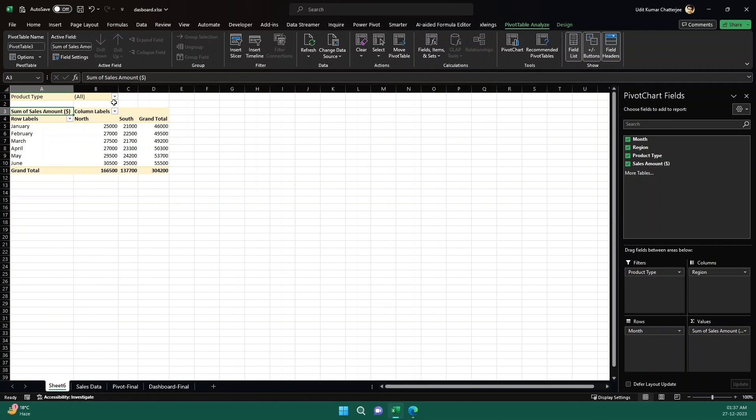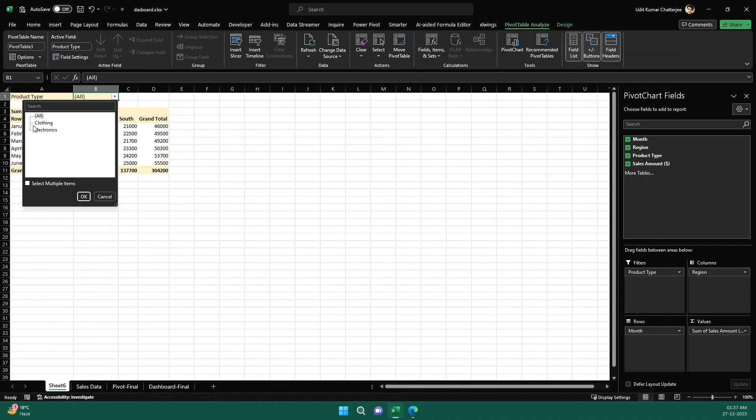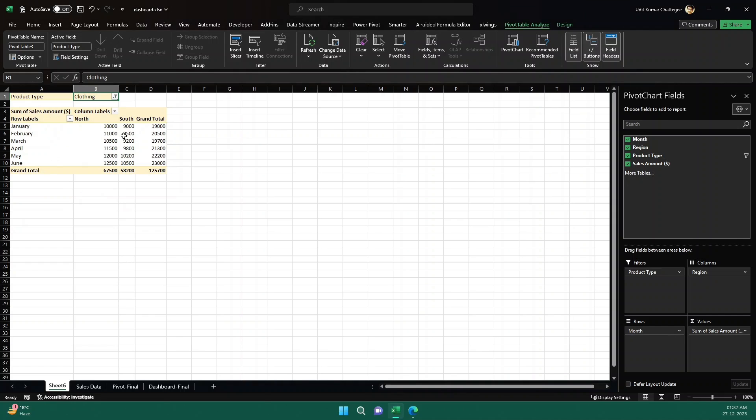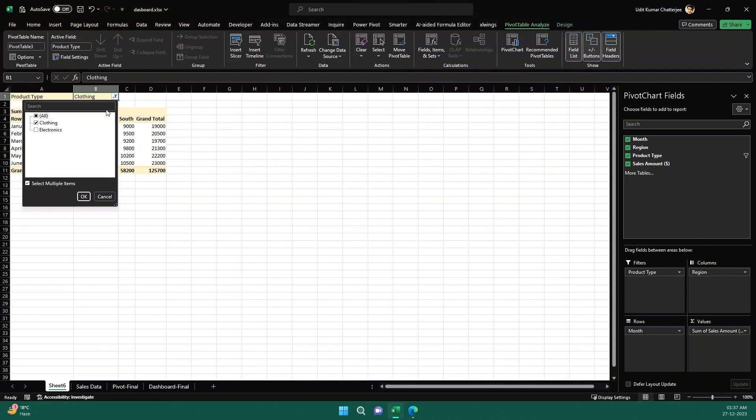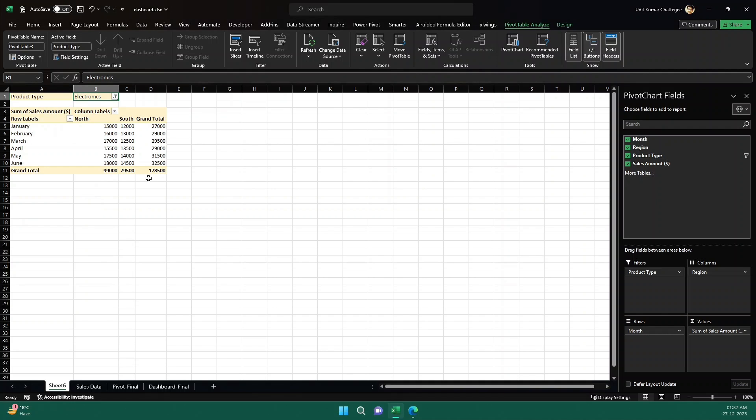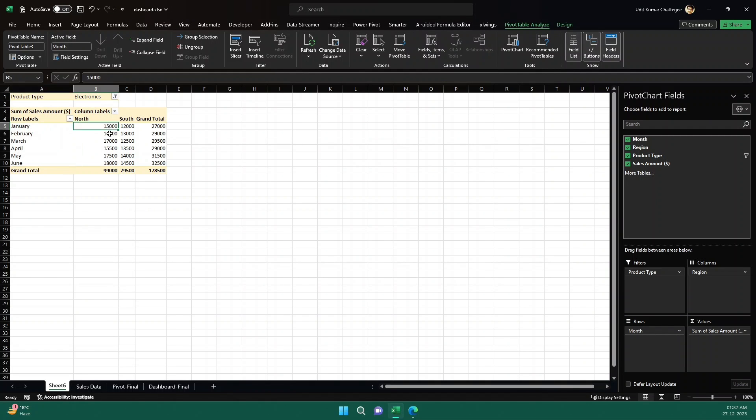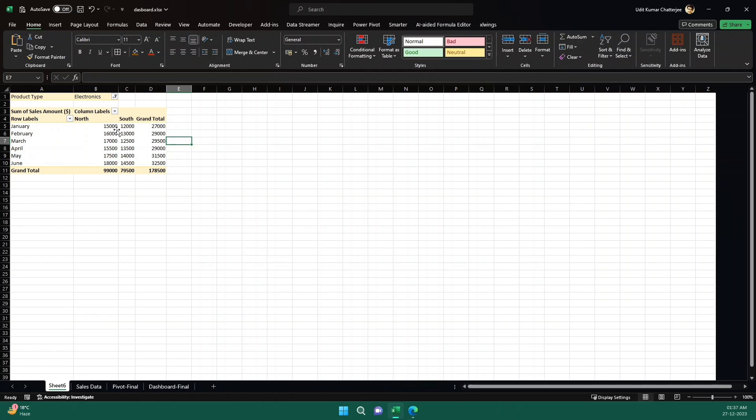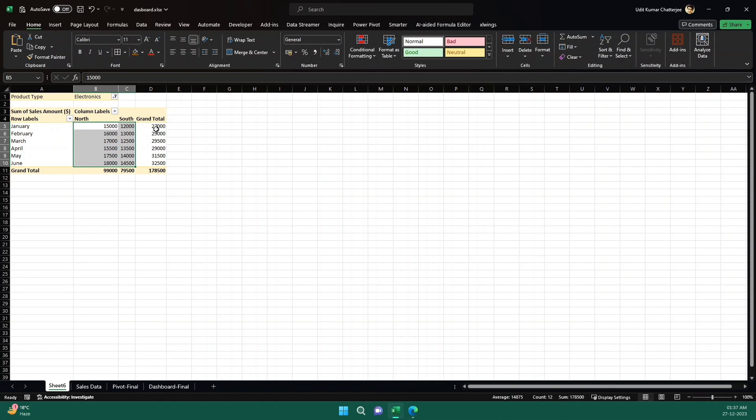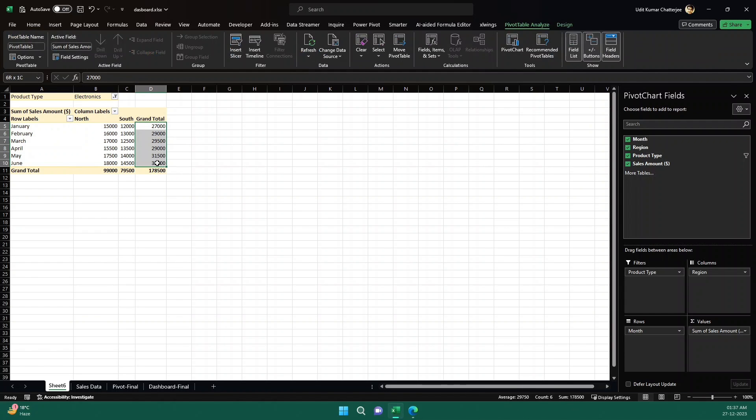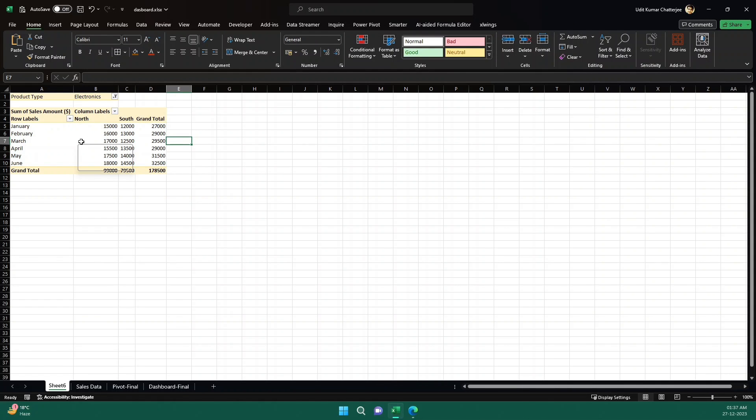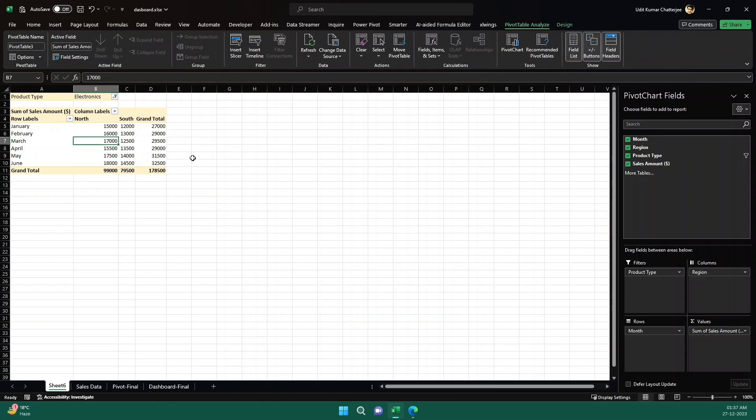So now you see product type, you can select clothing, or maybe you can select all, or maybe you can select clothing. So this is for clothing and then you can also select electronics. So this is for electronics. And then we have months here and then we have north and south and then for different regions, the sales for different regions. And so this is already dynamic. You see, just using a few drag and drop menus and using ChatGPT, we are able to create a pivot table like this.